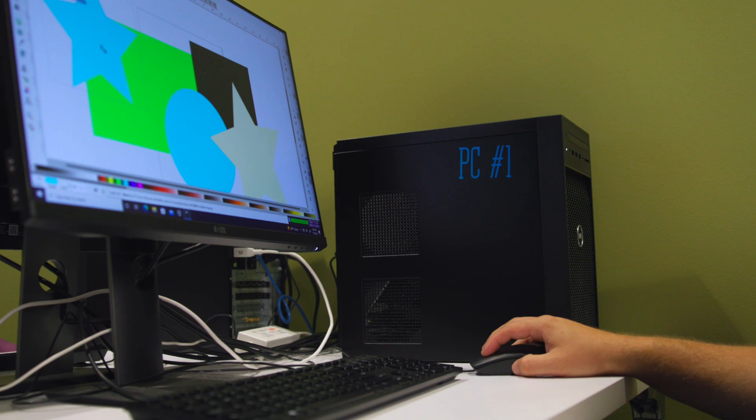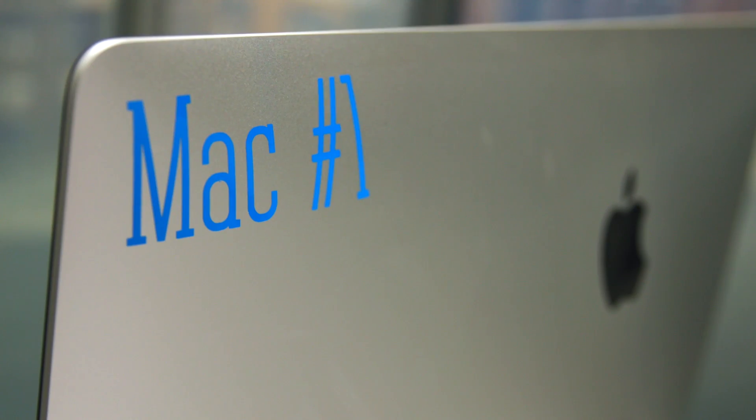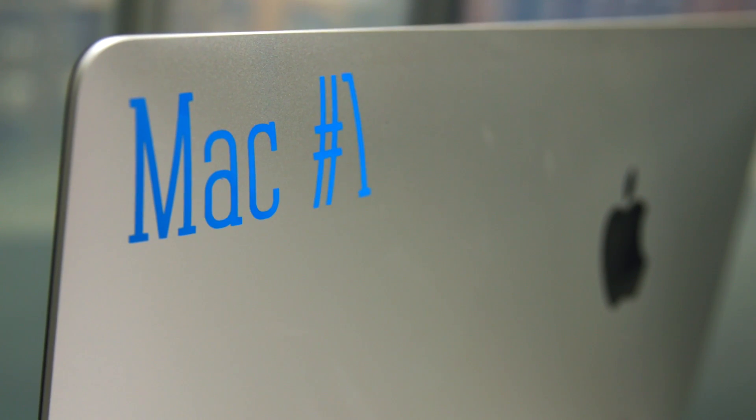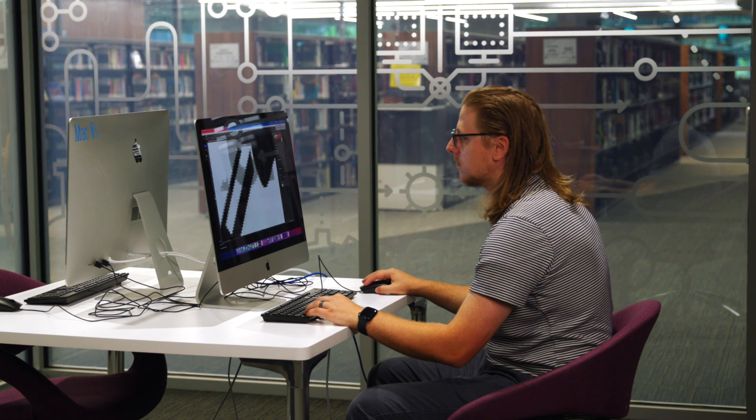Did you know the Flower Mound Public Library has a creation lab with computers available for patrons to use? Come check it out! Our mixture of PC and Mac computers hosts a wide variety of software for all your creative needs.